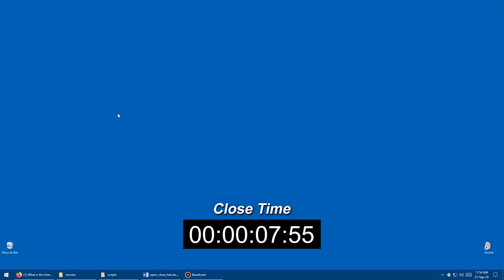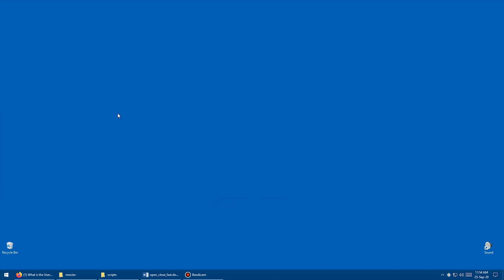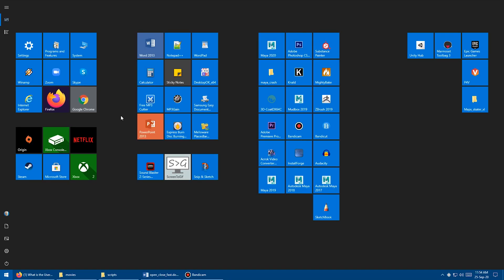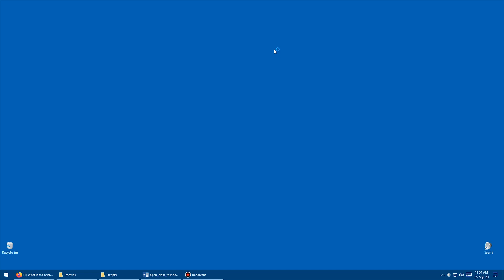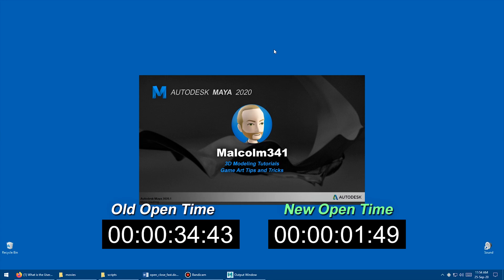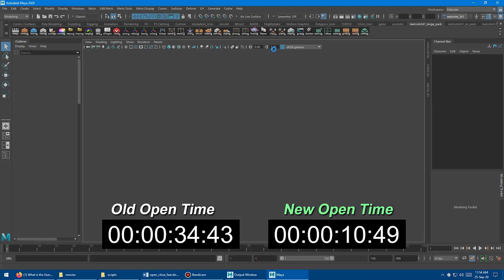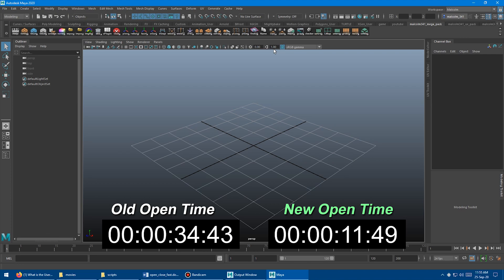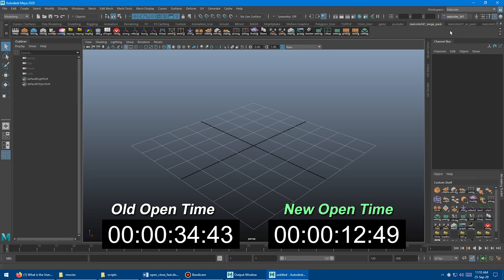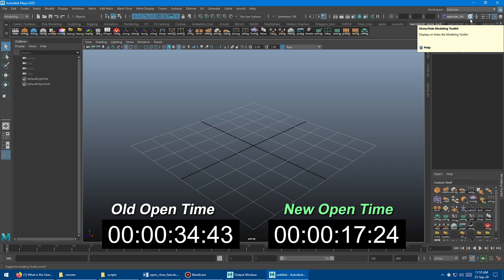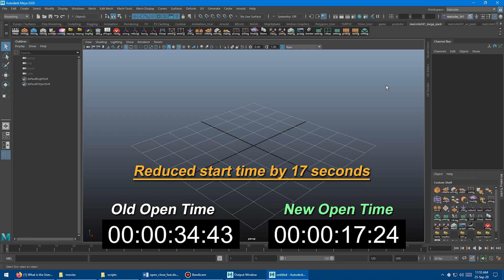We're going to launch Maya again, and now we're going to see, hopefully, it's going to be a lot faster. So go to Programs, Launch Maya 2020. And here we go. Boom. A much better result. So much faster to load.